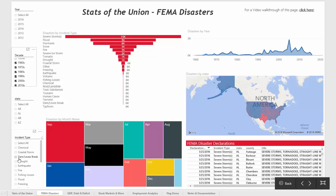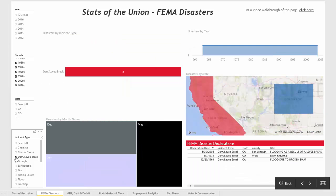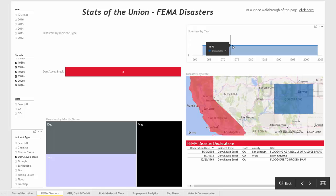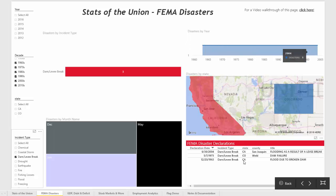Moving down to incident type, if we just wanted to look at dam and levee breaks, three of those are in the data set. There was one in 1963, one in 1973, and one in 2004. Down at the bottom, you can look at the detailed information about those incidents and see that they were in California and Colorado.